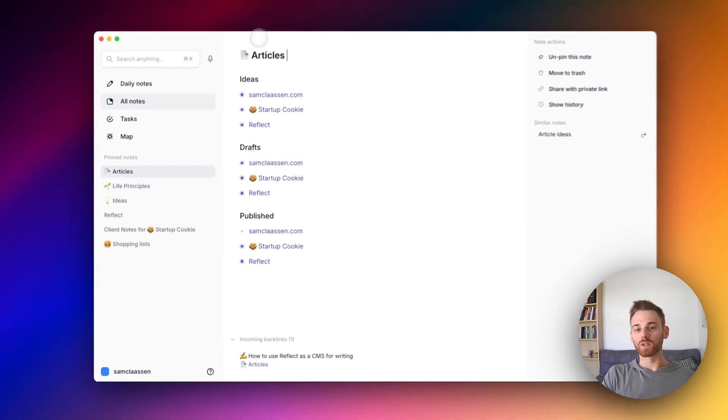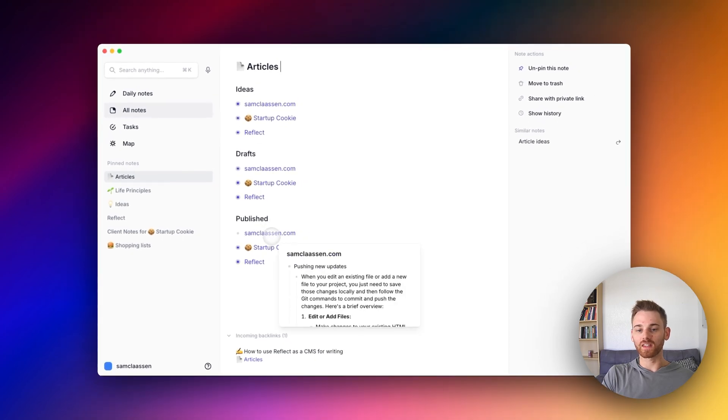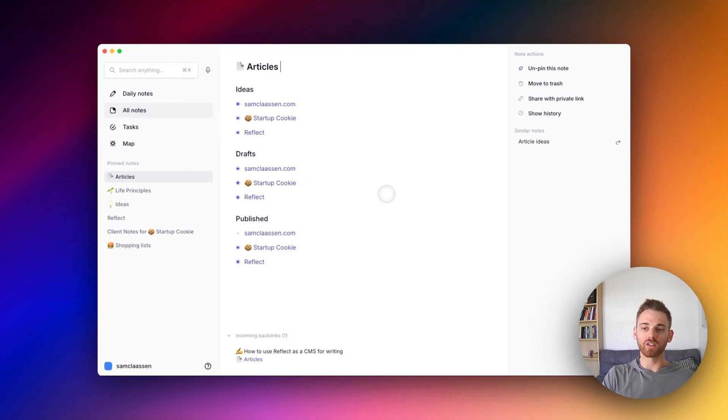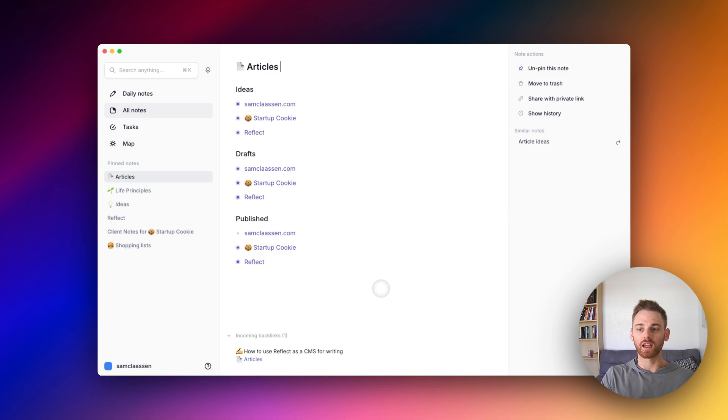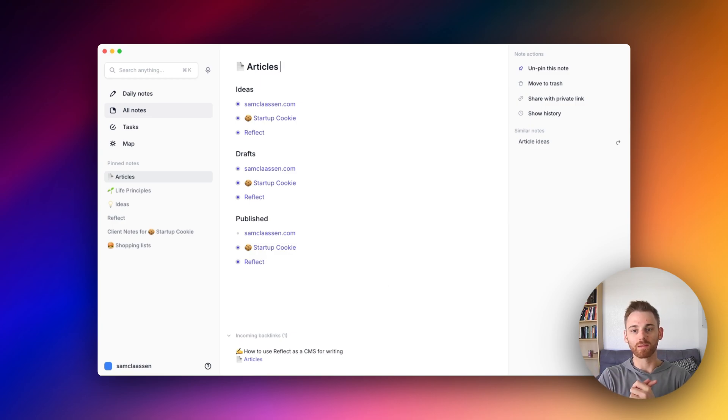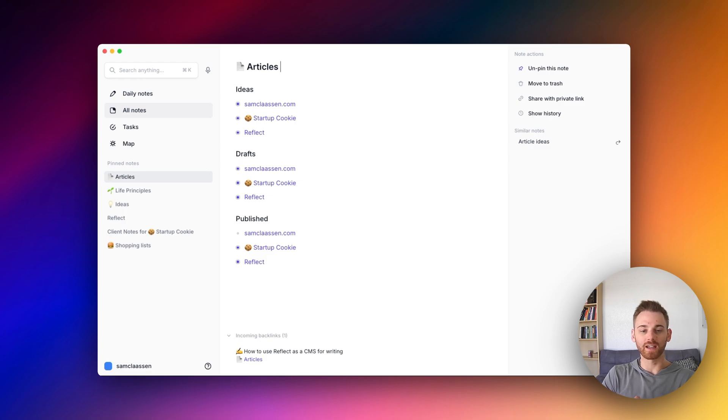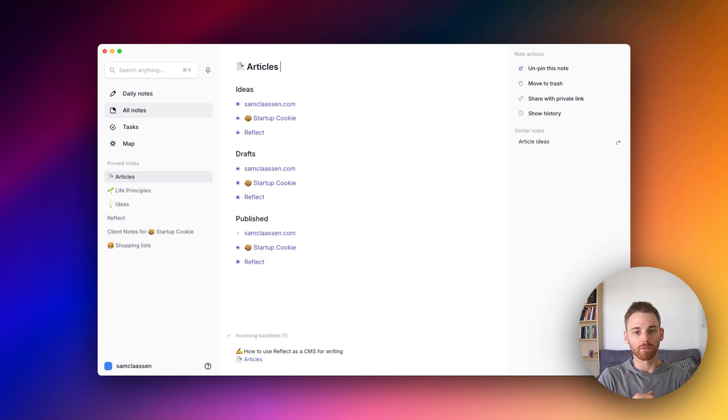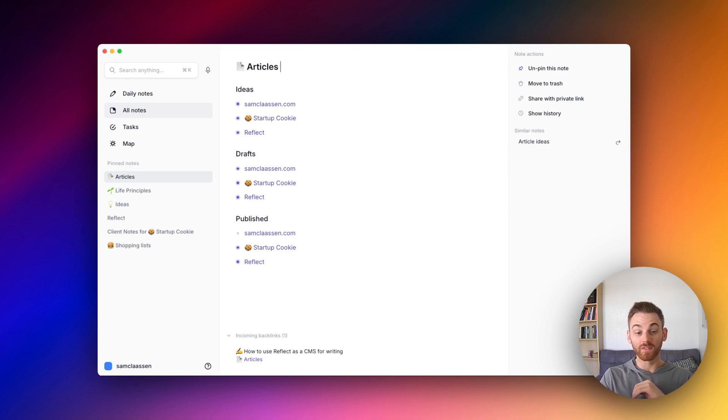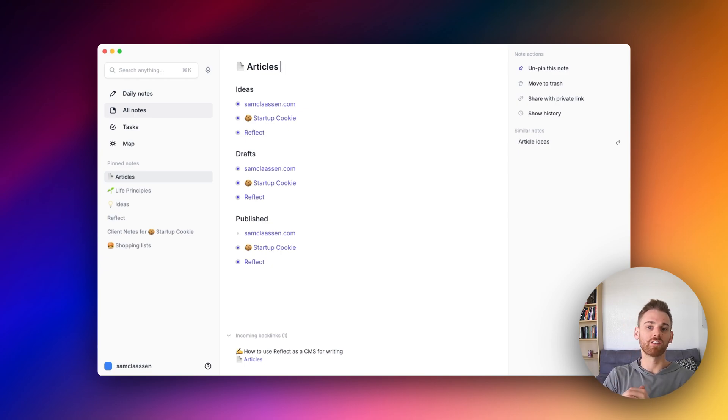And again, once you have the draft ready, you can just take all the text, copy it and paste it into whatever format you want. So a couple of methods you can choose from that is how I use Reflect as a CMS for writing as someone that writes across multiple projects. It's a really great tool. If you've developed a different CMS using Reflect, I'd love to hear about it. So post it in the comments.